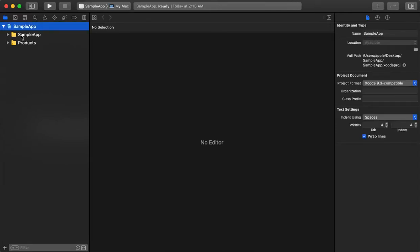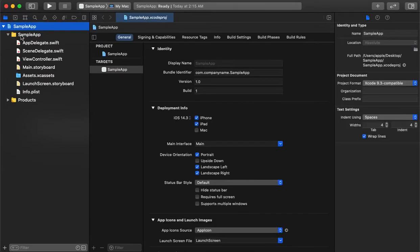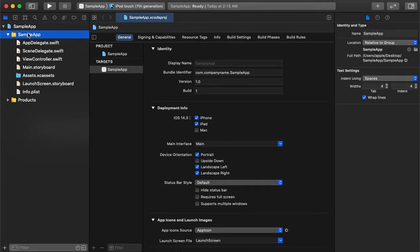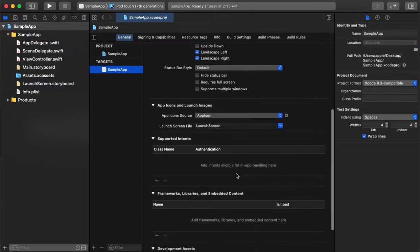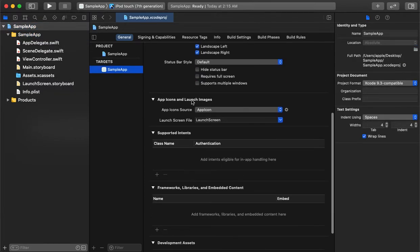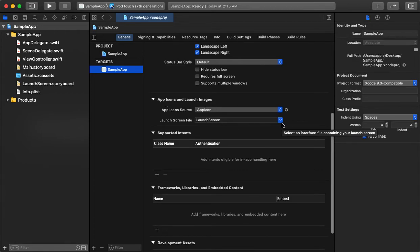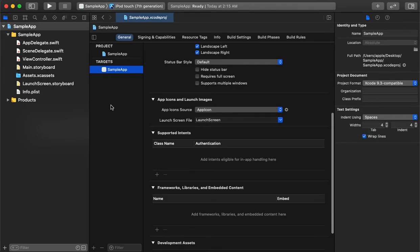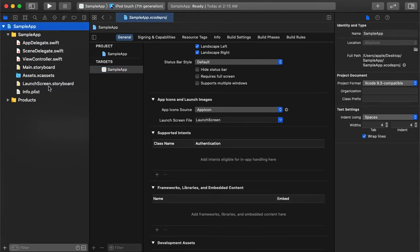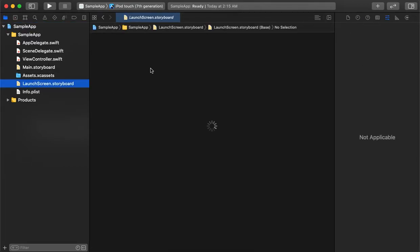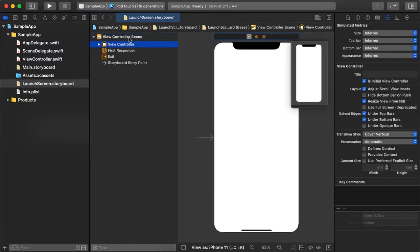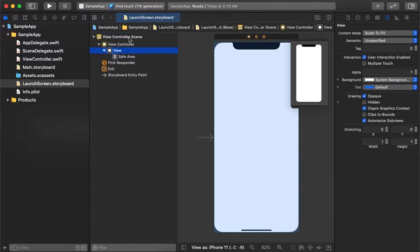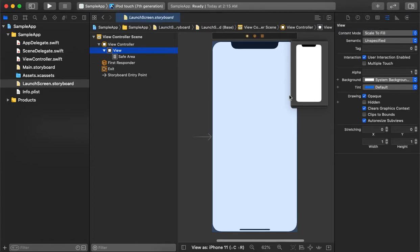The sample application is ready. In properties, under app icons and launch screen images, we can see the launch screen file is already selected. If you check the storyboard, right now there is nothing in it, just a white screen. Let's add some images, a label, and create a custom splash screen.